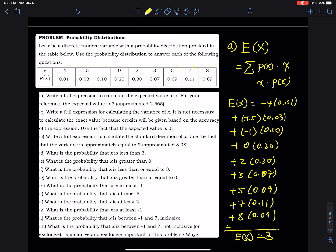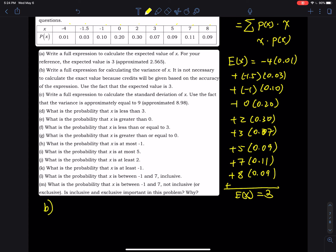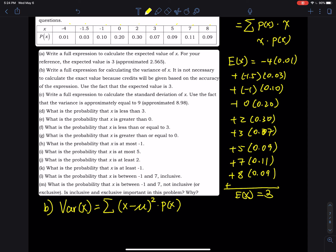Part (b): find the variance. The formula for variance is Var(x) = the sum of each (x − E(x))² times its probability. So the first term is (−4 − 3)² times its probability, then plus (−1.5 − 3)² times its probability, then plus (−1 − 3)² times its probability, and so on.